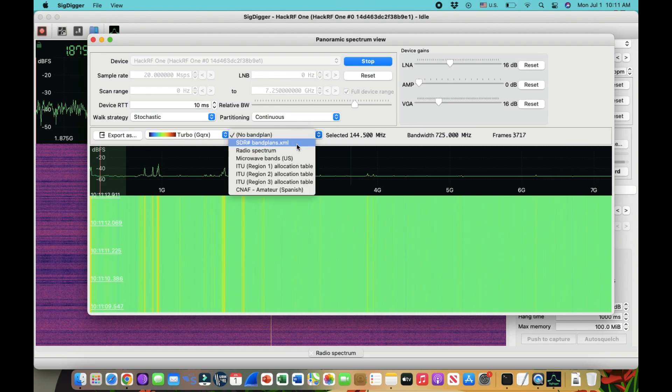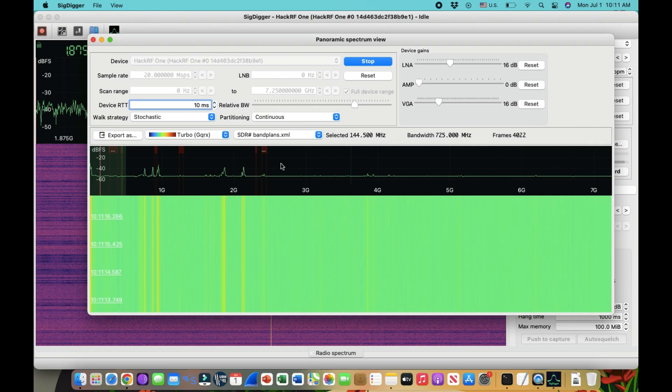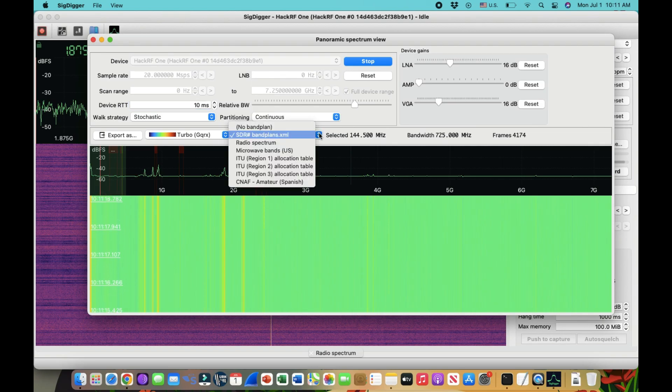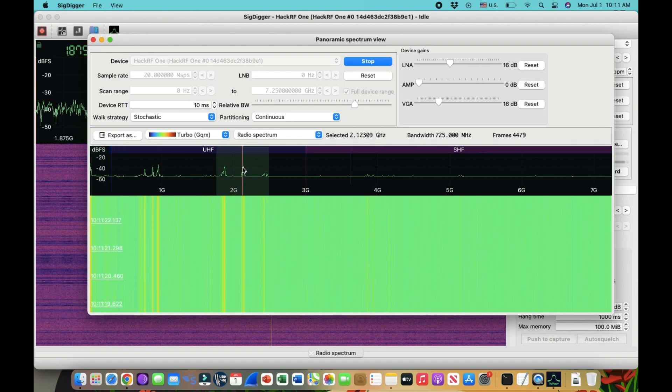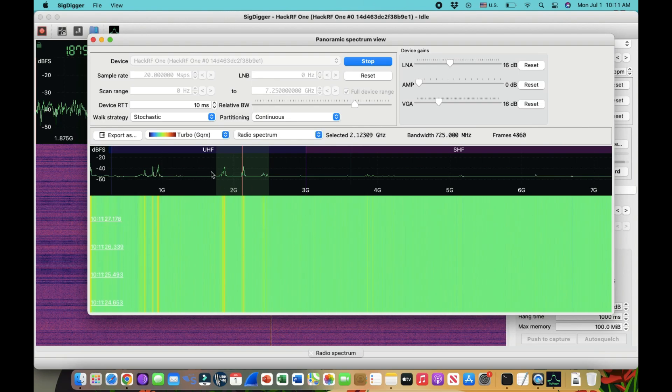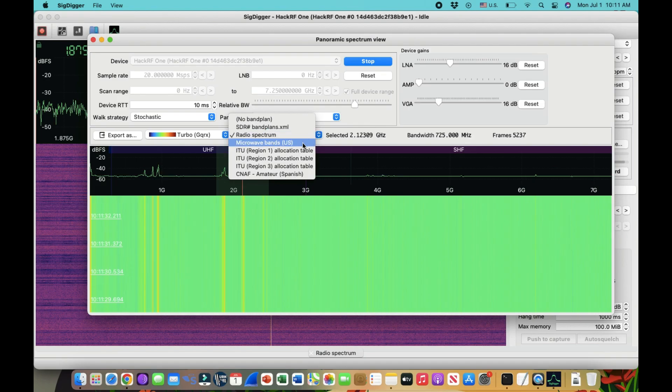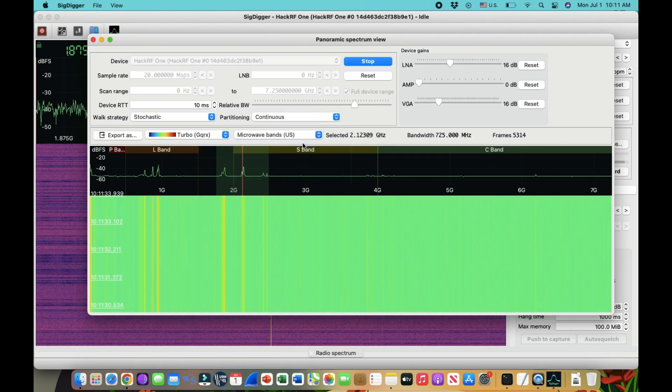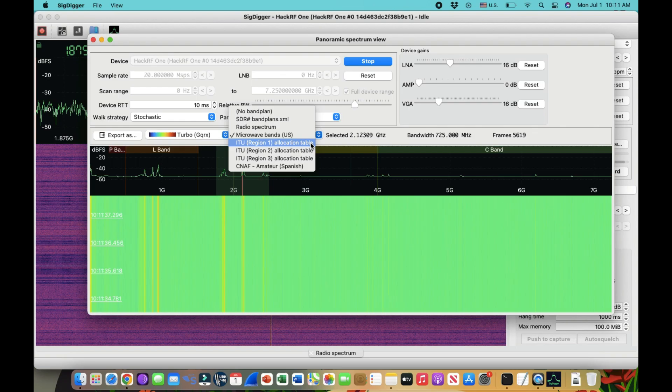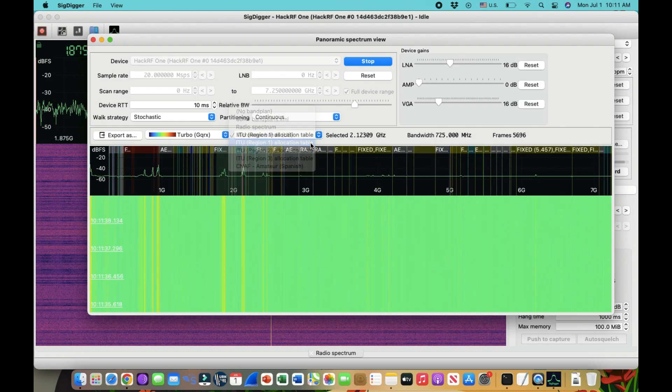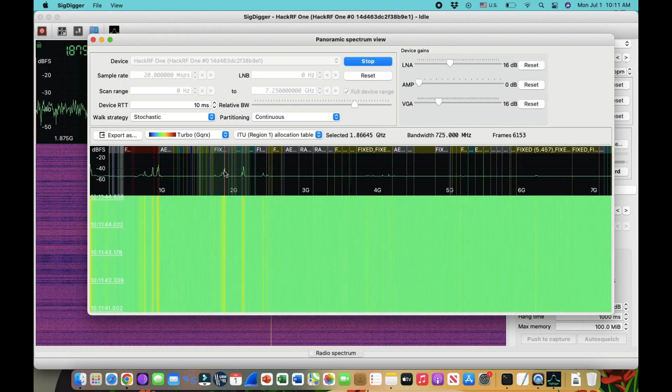So you can go to SDR sharp band plans. So what will do, it will actually give you okay, this is UHF, VHF. Let me do radio, okay, here we go. So like, for example, this frequency that you're looking at, this is somewhere around 2.12 gigahertz, this is under UHF band, or you have super high band and things like that, or you can do it like in terms of microwave band as per US, or you can do like allocation table band. So you have like different bands for different purposes.